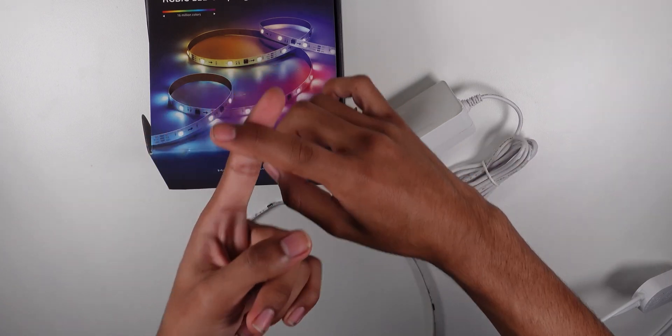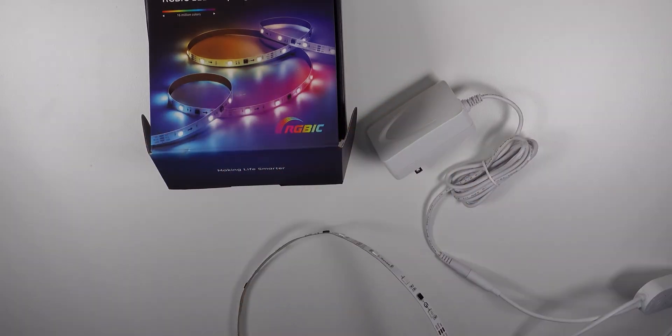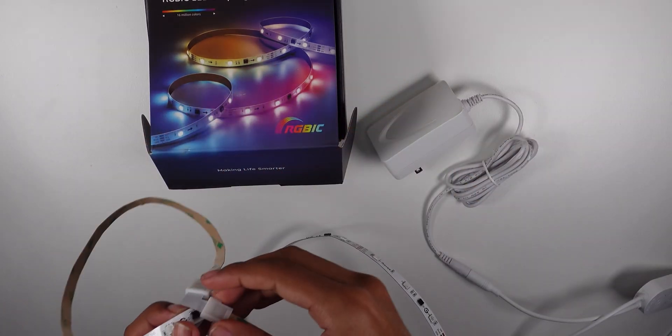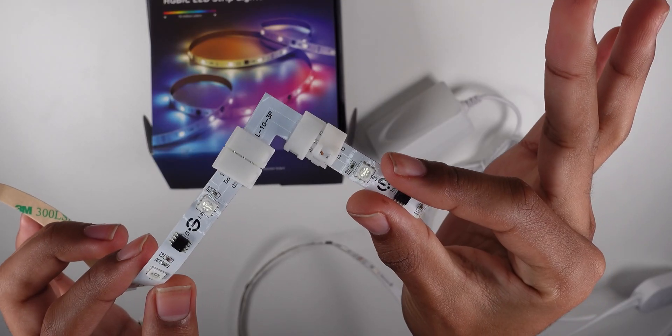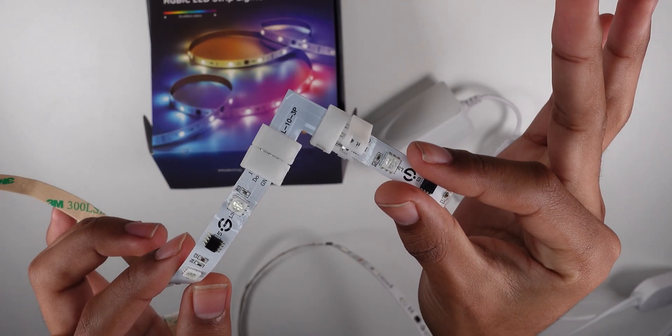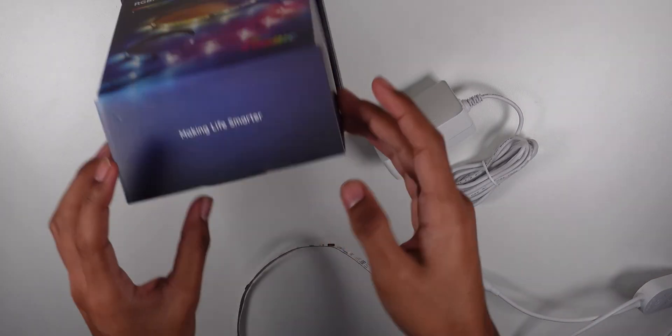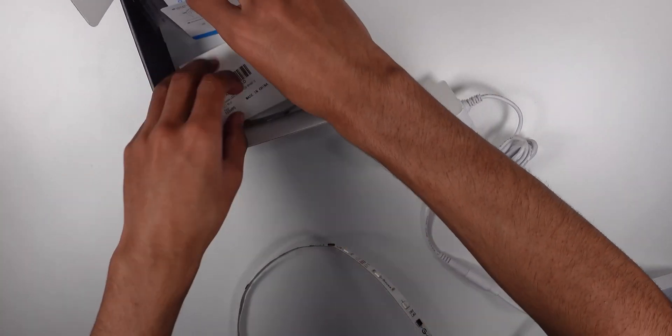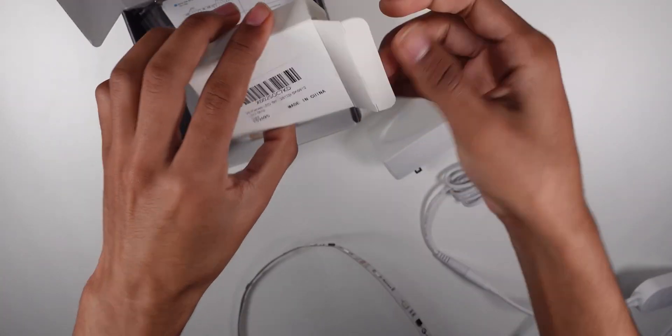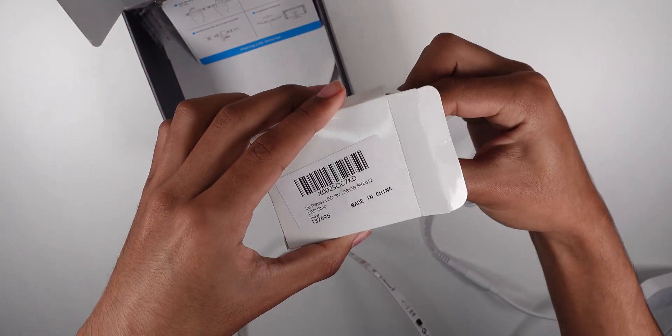We're going to see if they can be extended using solderless connection points like this. I'm using a three pin adapter which is in here. So these are the adapters I'm using.